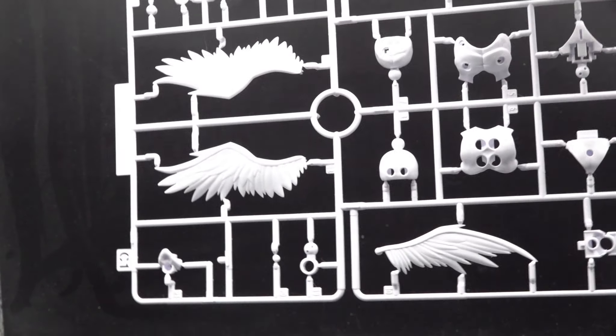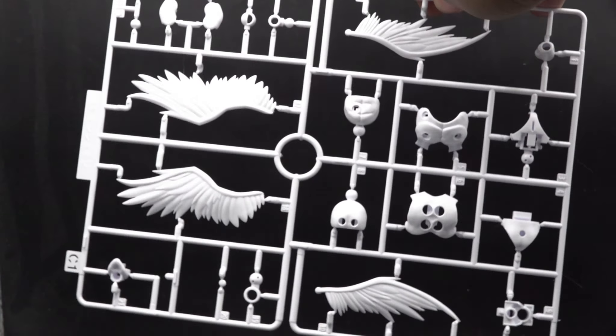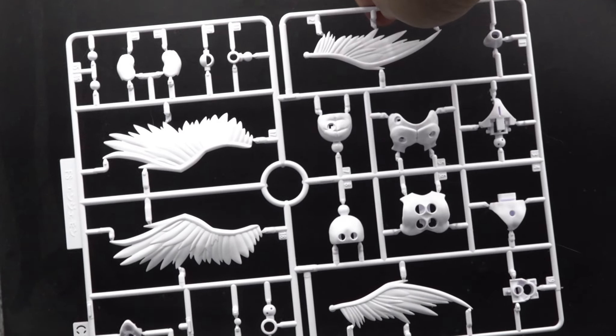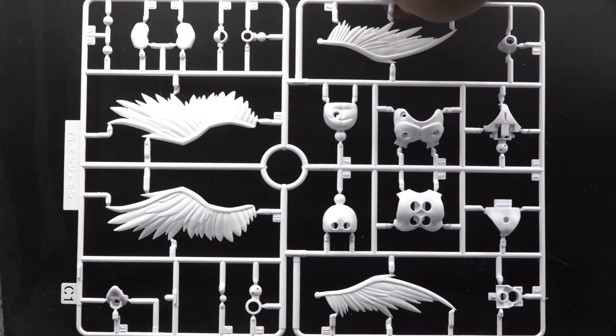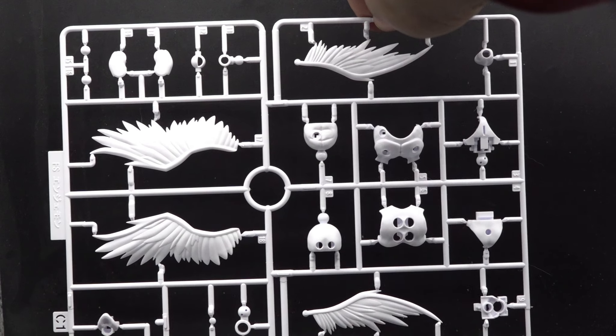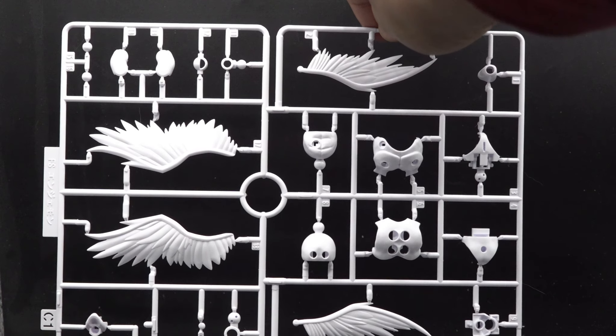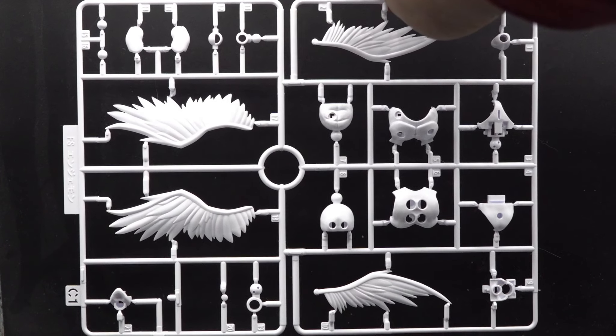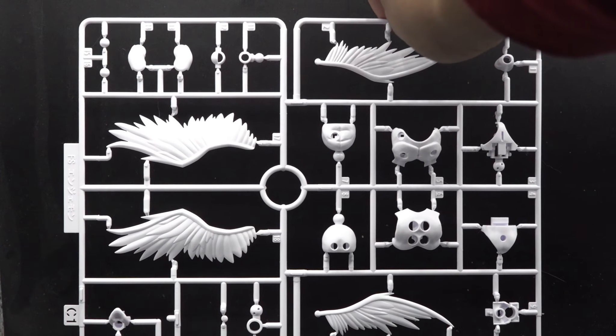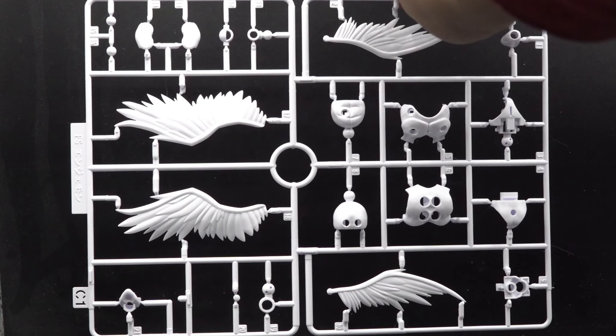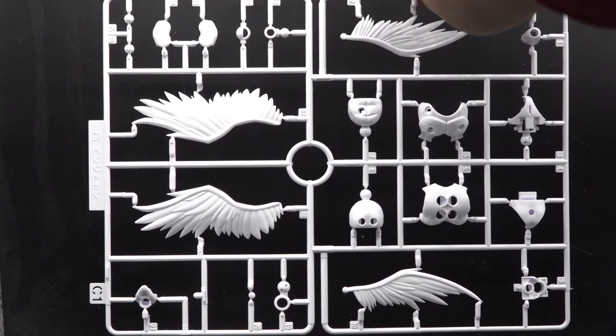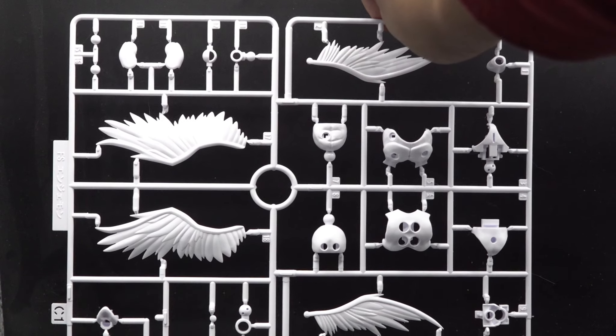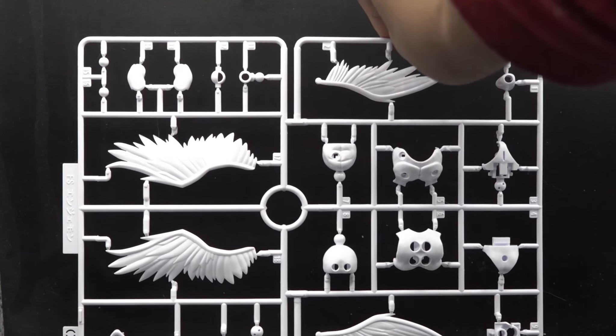Next up, we have the C1 Runner, and you're going to see some angel wings. I can see his waist, so that's going to add up to kind of some of the articulation. I can also see a little bit of his chest and more joints and more ornate parts.